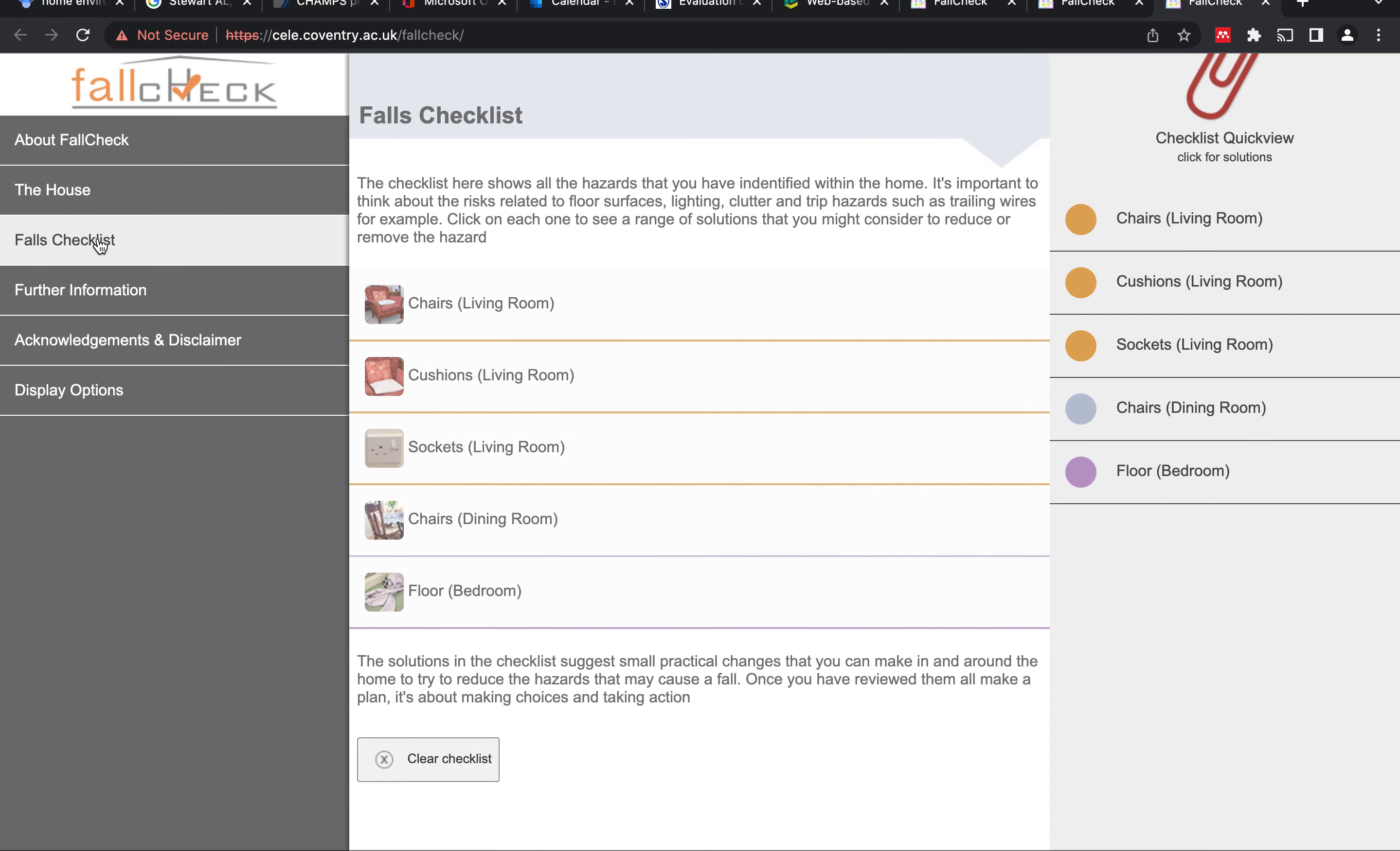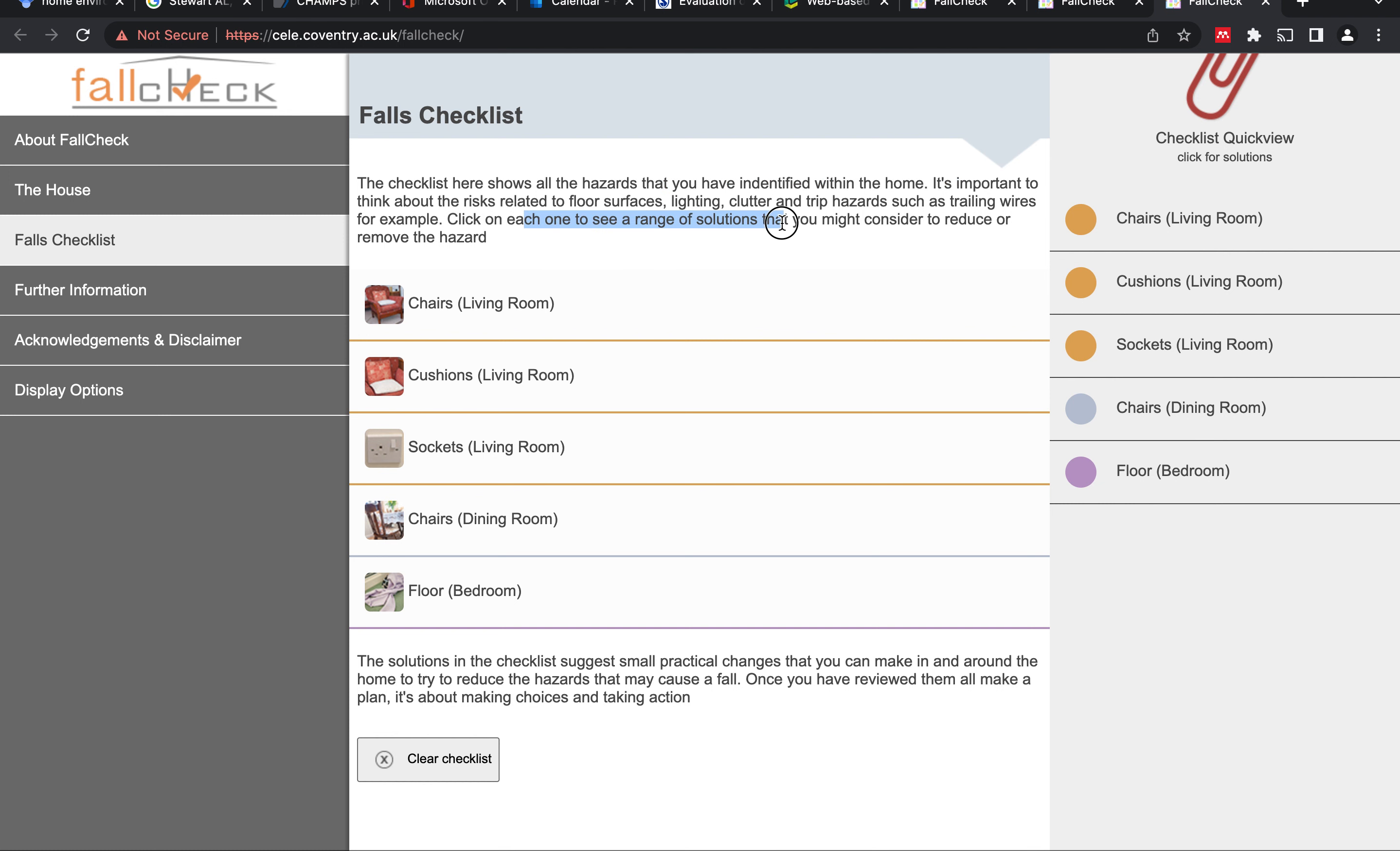Then I think we have to go to the fall checklist. When we click on that, we'll basically see the same checklist of hazards and barriers that we have added or identified.